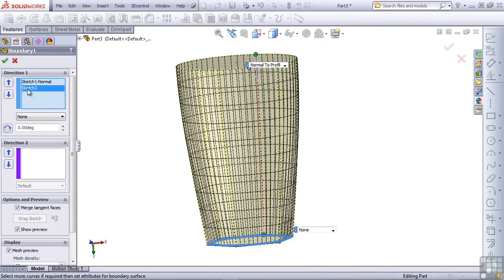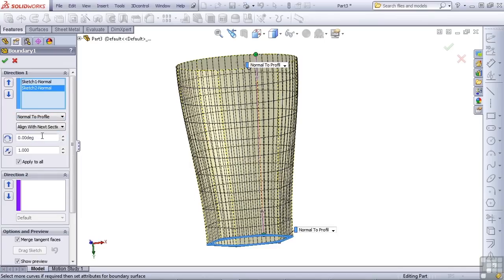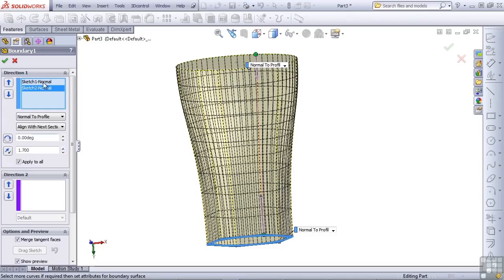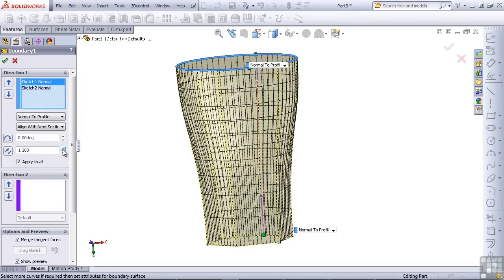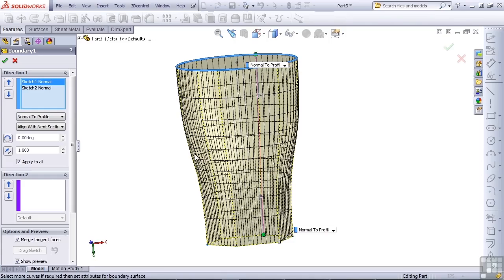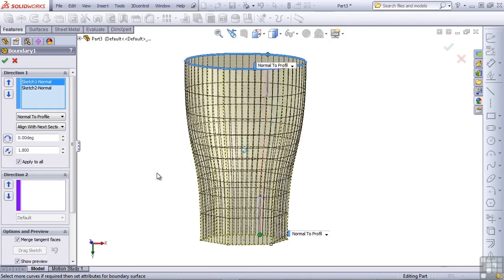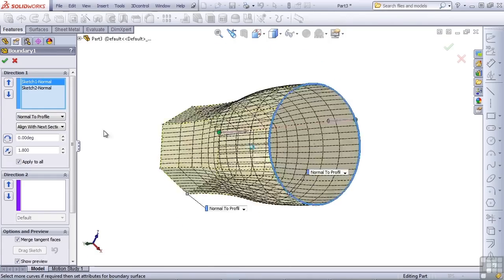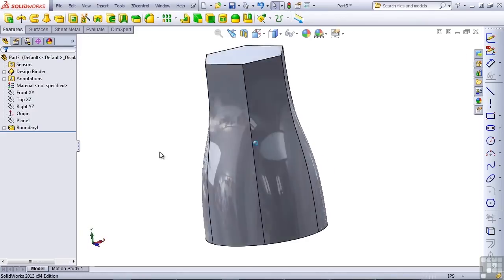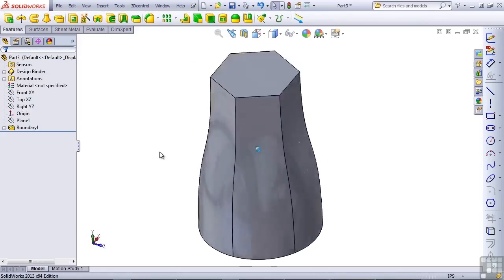If I select Sketch 2 and change the end condition for this, I could also set normal to profile for that as well. And then the weighting or the tangent length number can also be set to control how much influence each profile has. And as a profile gains influence, the shape right next to it will become straighter and towards the middle, you'll get more of an S shape. So the finished geometry for this has this sort of look.